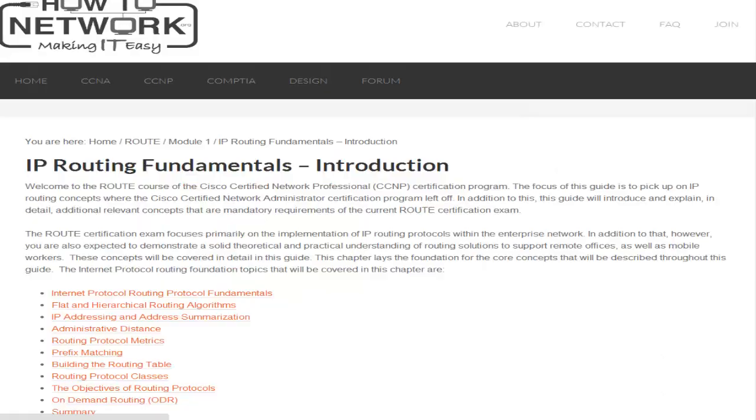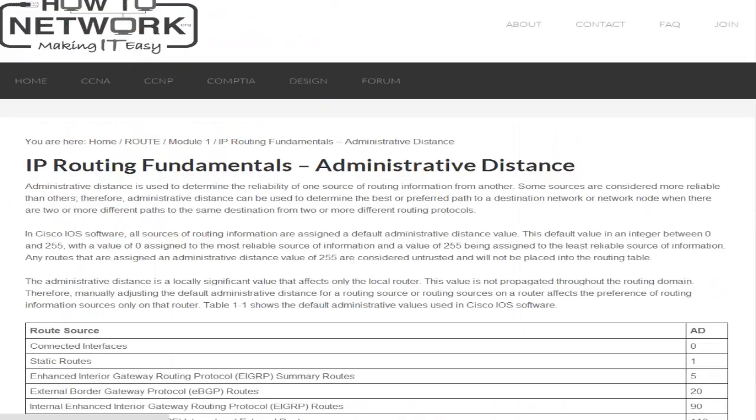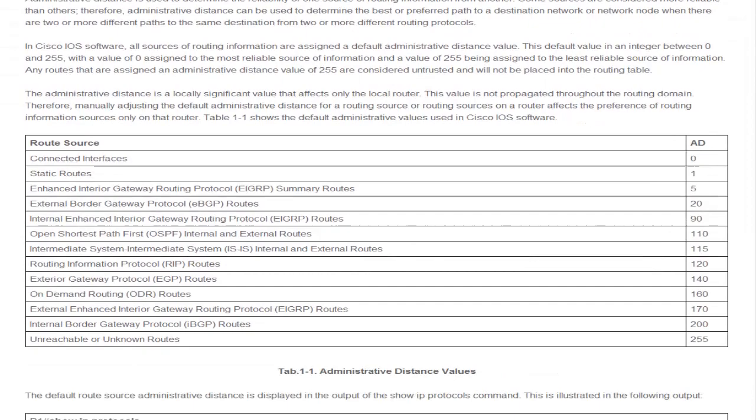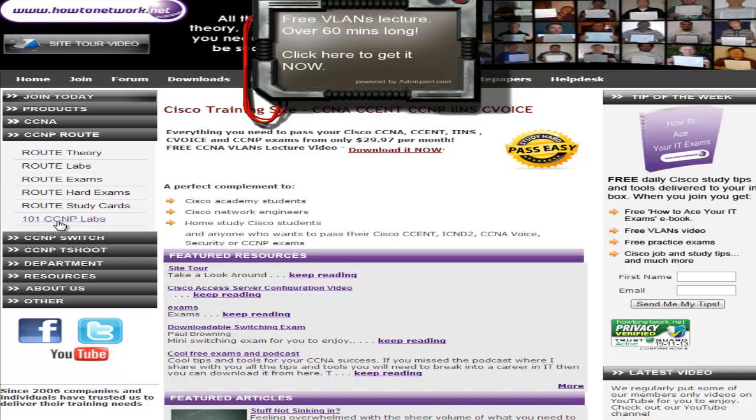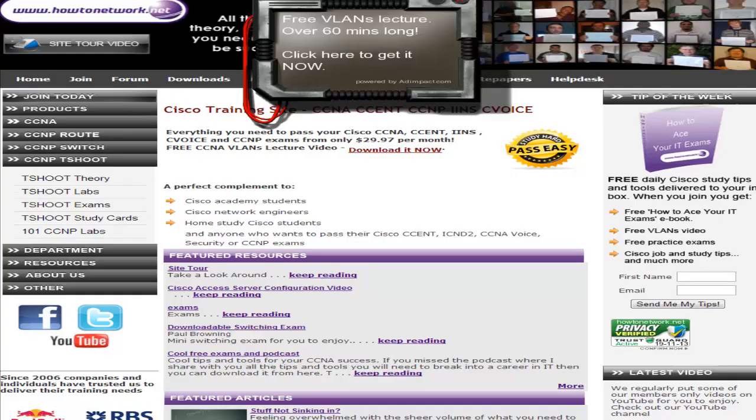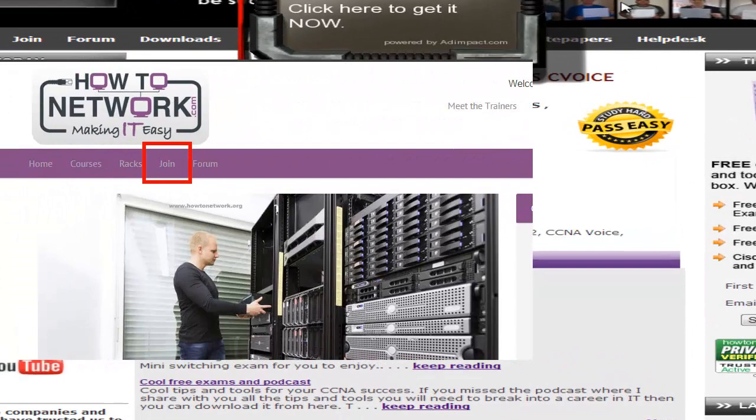It's fairly easy to navigate if you wish. I'll also set you up on howtonetwork.net, which is the predecessor to howtonetwork.com, which has got lots of other study goodies.